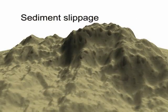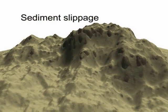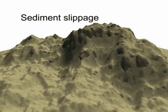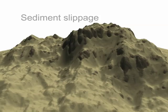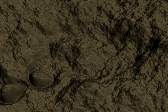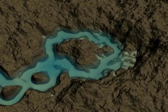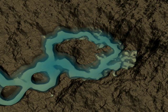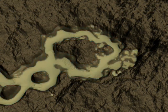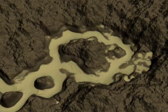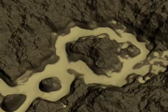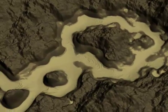Sediment slippage is shown as an independent process in this sequence. It is used together with the dissolution erosion to help bank erosion. In this way, blocks of material from the river bank fall into the water and are further eroded.